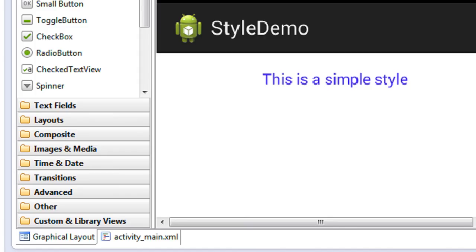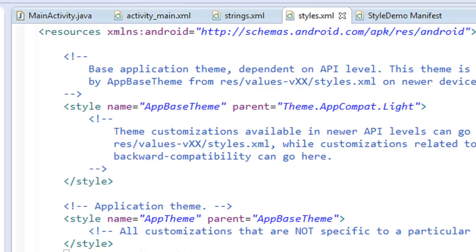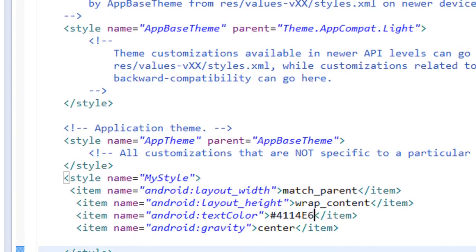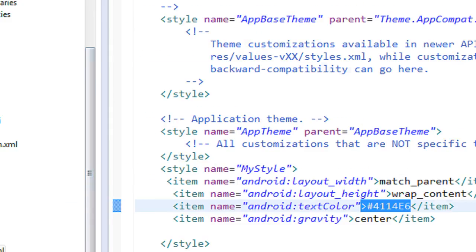Previously the text was red, now it is blue because we set the HTML color code for blue in styles.xml. I hope you enjoyed this — it is a very helpful resource if you are working with a large Android application. Thank you for watching, see you in the next part.